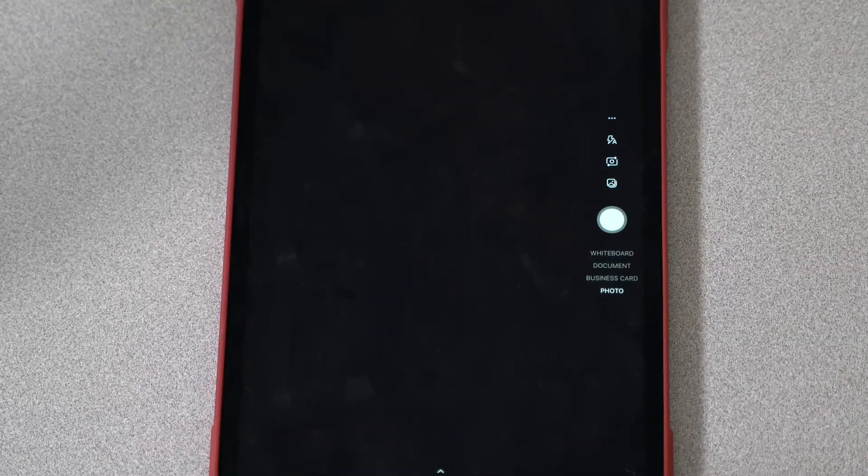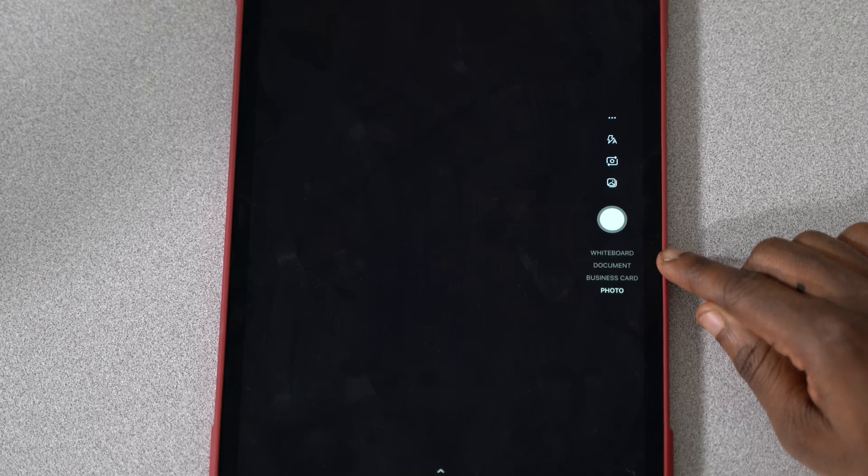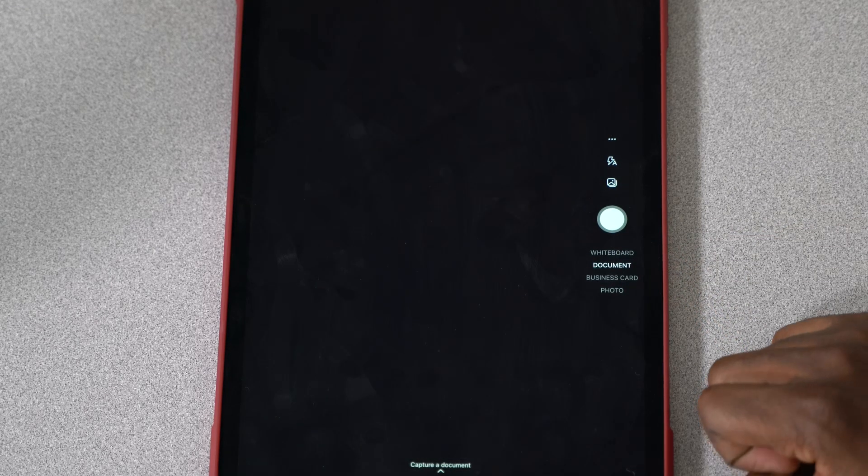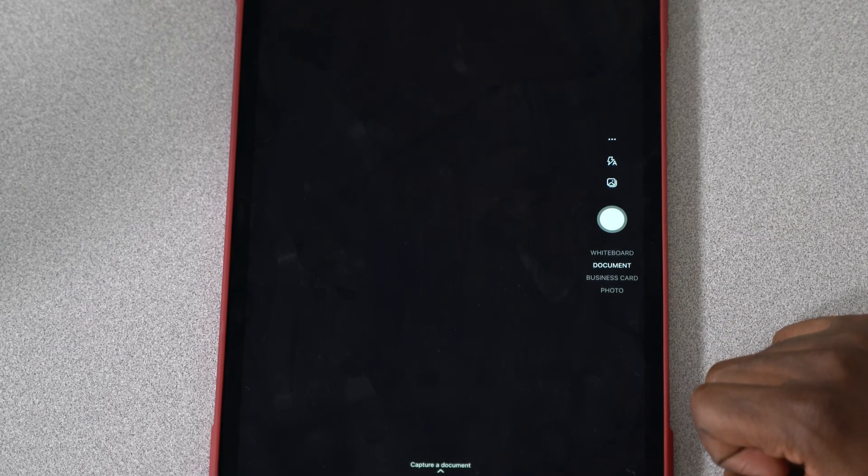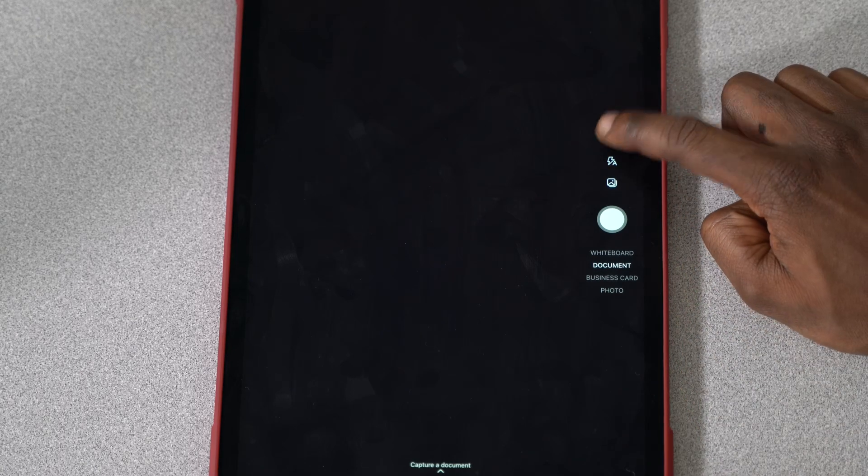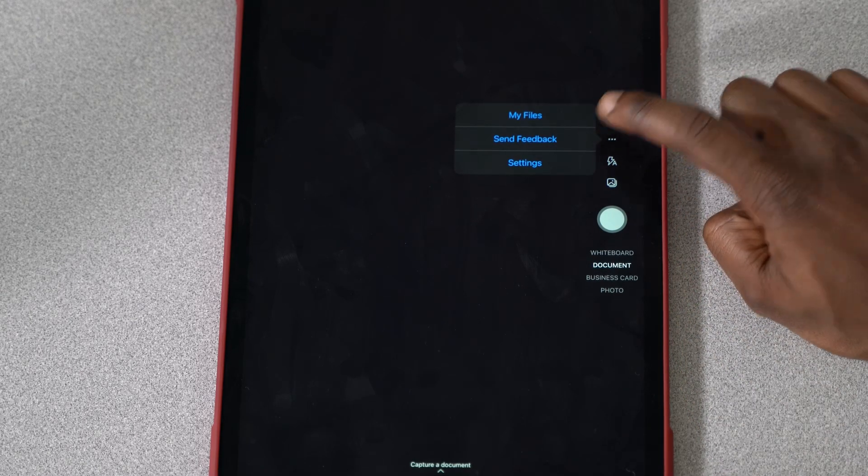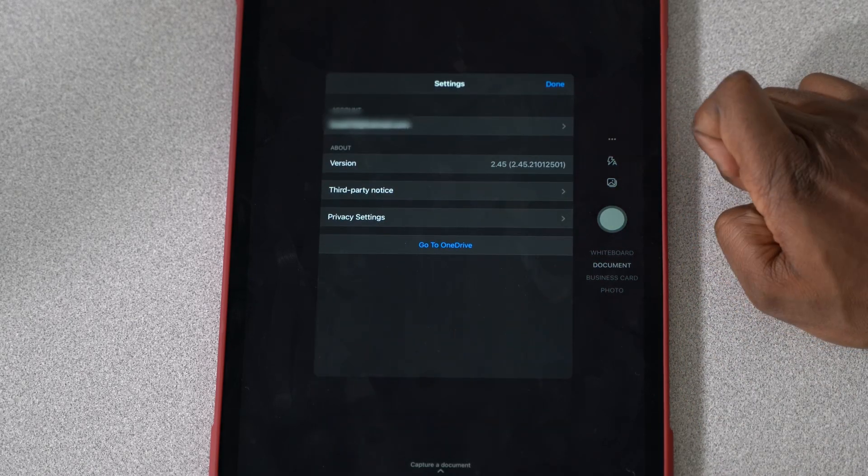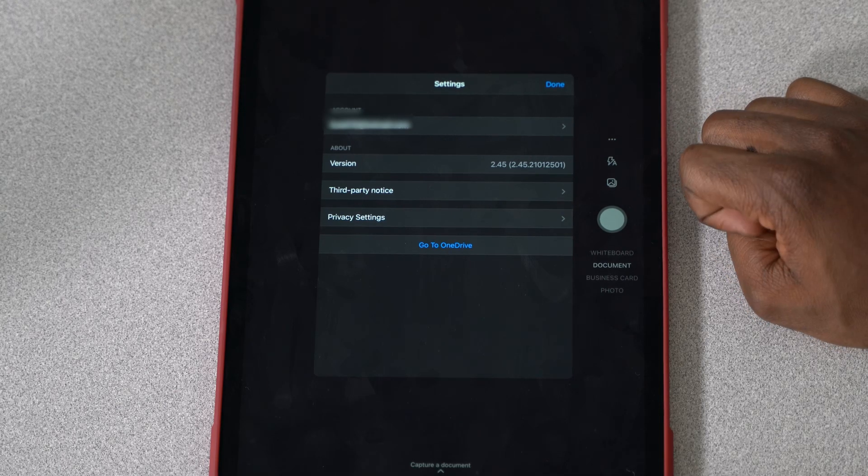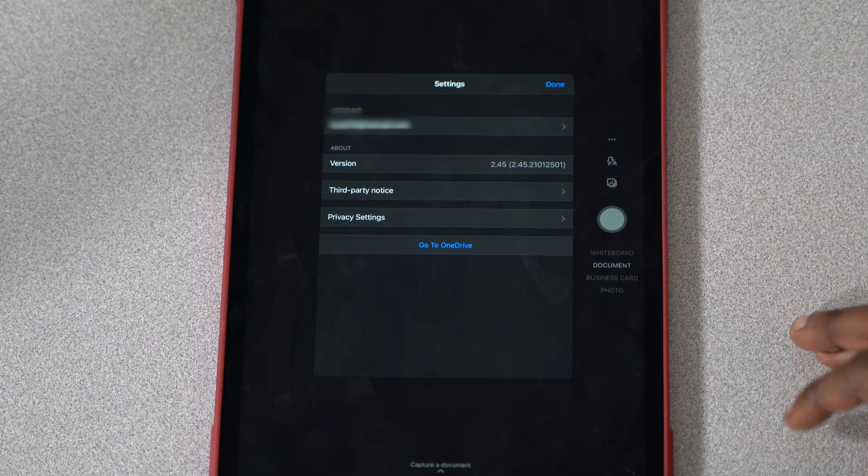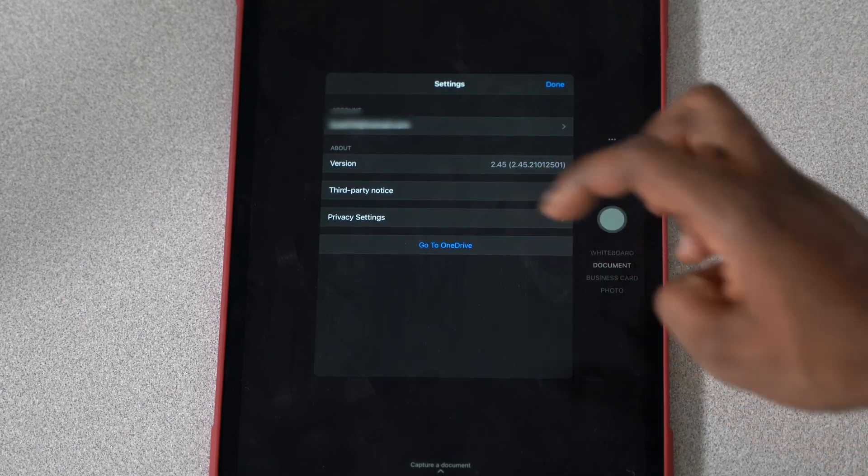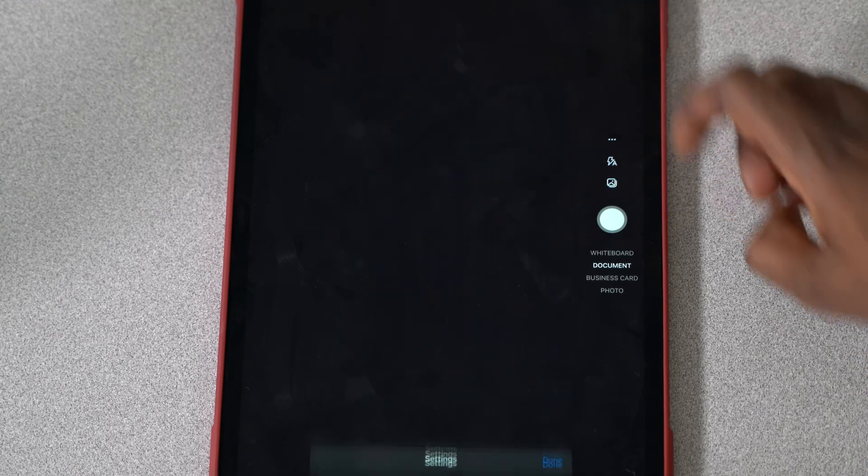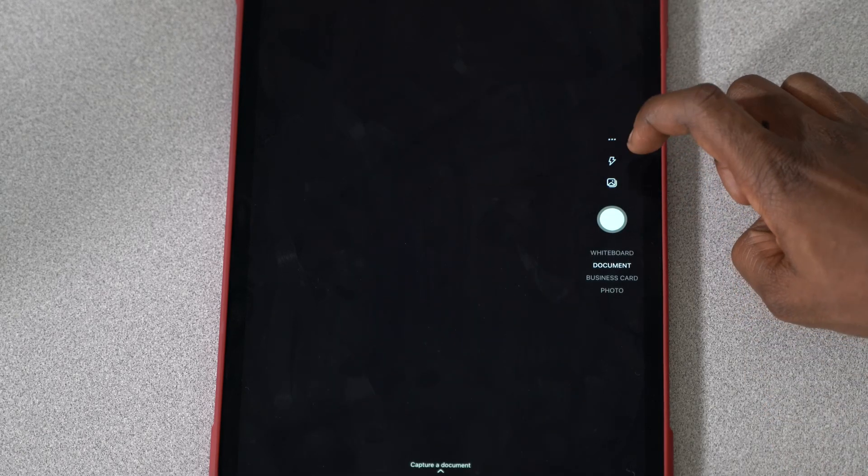Let me zoom in so you guys can see it a little bit better. It's got a photo function, whiteboard, document, and business card function. Then it's got these three dots on the interface here. You can save to my files, go to settings which brings up the app settings, third-party notices and things like that, or go directly to OneDrive.